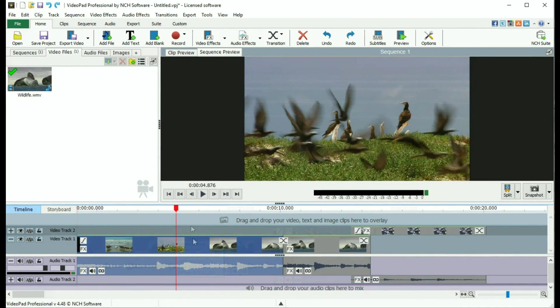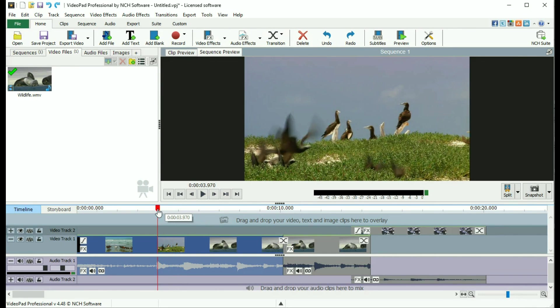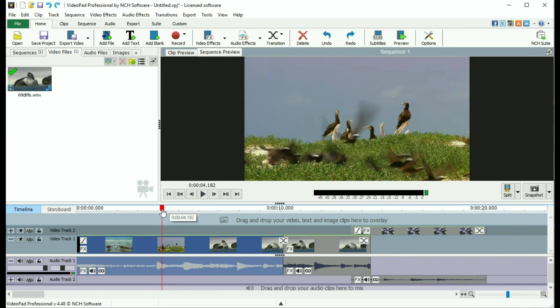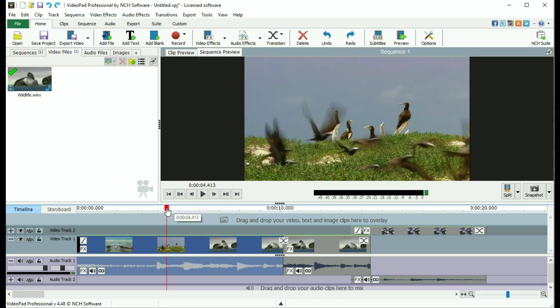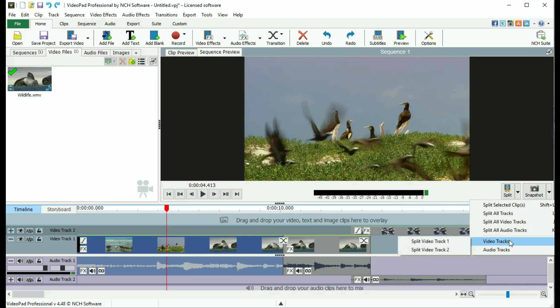You can also split a clip and move the pieces around. To do this, select a clip on the sequence and place the red cursor at the split point by dragging the marker on the timeline above the tracks. Then click the split icon under the Sequence Preview window to split the clip in two.